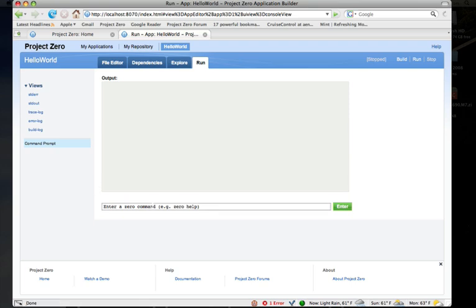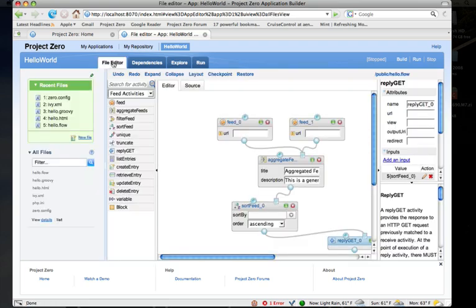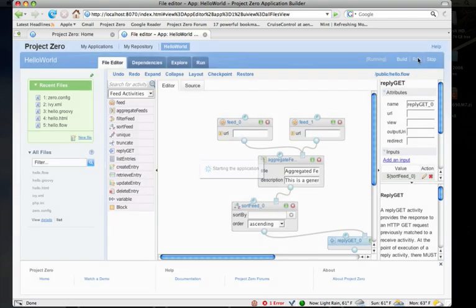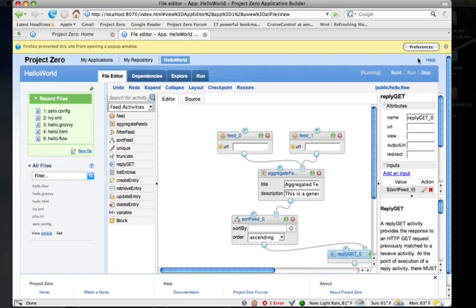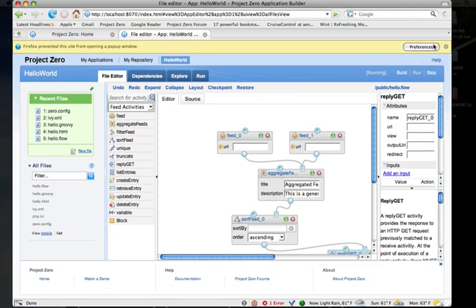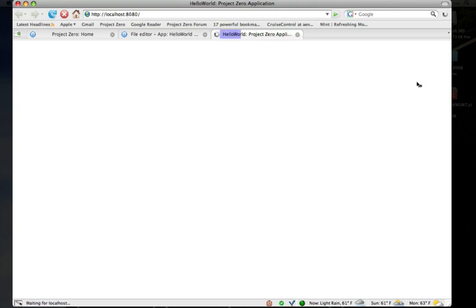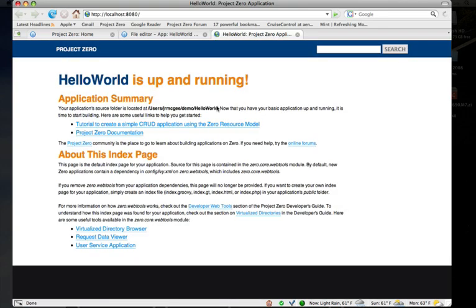There's also a command prompt view that allows you to execute shell commands, like Xero commands, directly through the IDE. If I wanted to start this application up, I could just click run and it would go start the application for me and then pop up a browser window to the index page of my application.